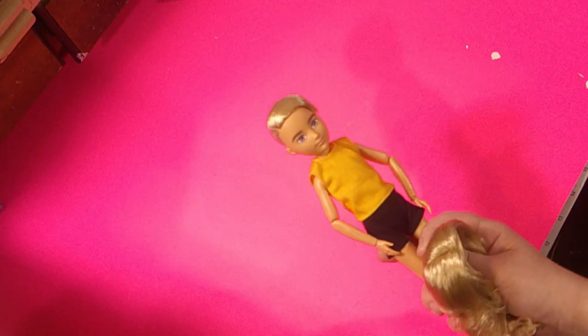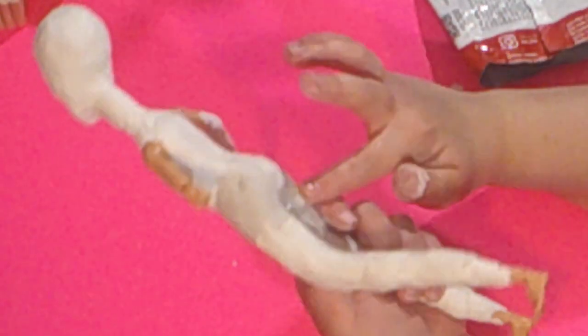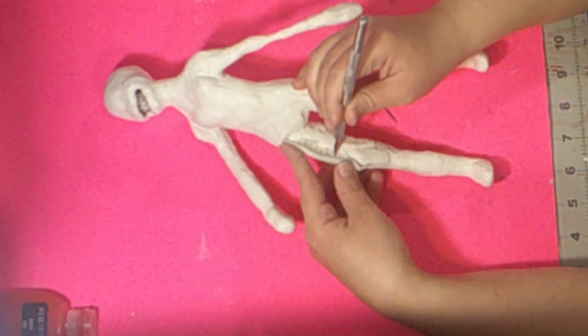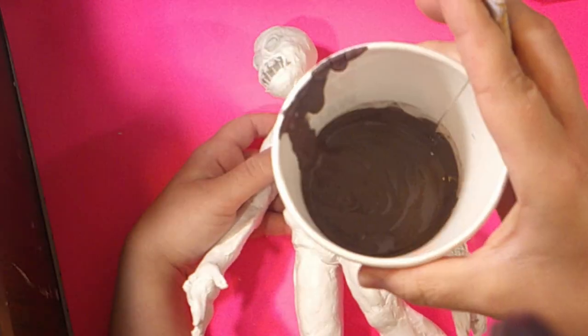Recap from part one. I took a thrift store doll and started sculpting the top of it to create the regenerator. Now it's time for me to paint on it.